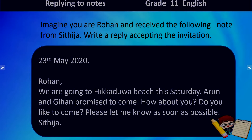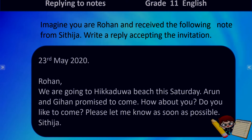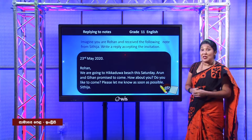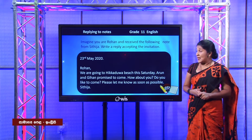Let's move to the next activity. This note is written on the 23rd of May. Sithija is inviting Rohan to go on a trip to Hikkadwa on Saturday. He mentions two friends who have promised to come, and he wants Rohan to join. He asks: 'How about you? Do you like to come? Please let me know as soon as possible.' The instruction says: imagine you are Rohan and you received this note from Sithija — write a reply accepting the invitation.